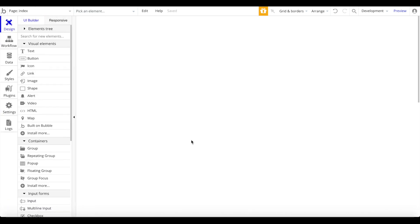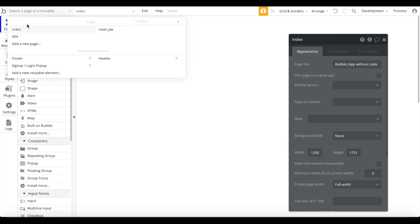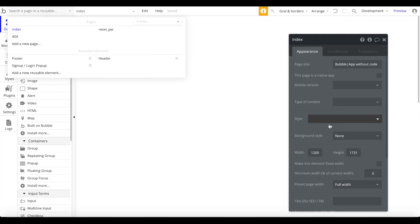I'm going to click 'Start with blank page' and close the assistant, then go right ahead and start editing the application. First, you want to double-click on the index page — we're currently on the index page, which is our main and starting page.